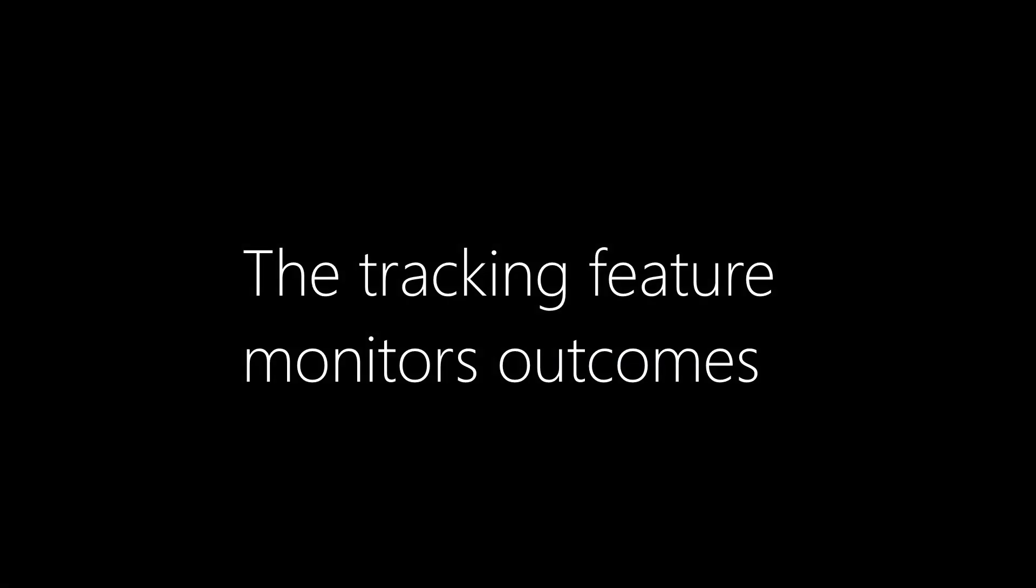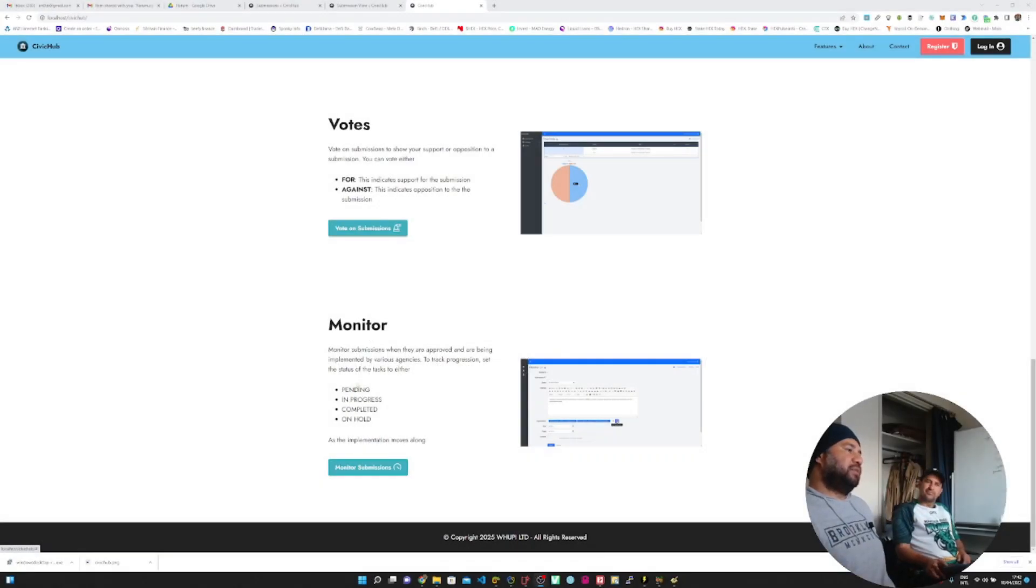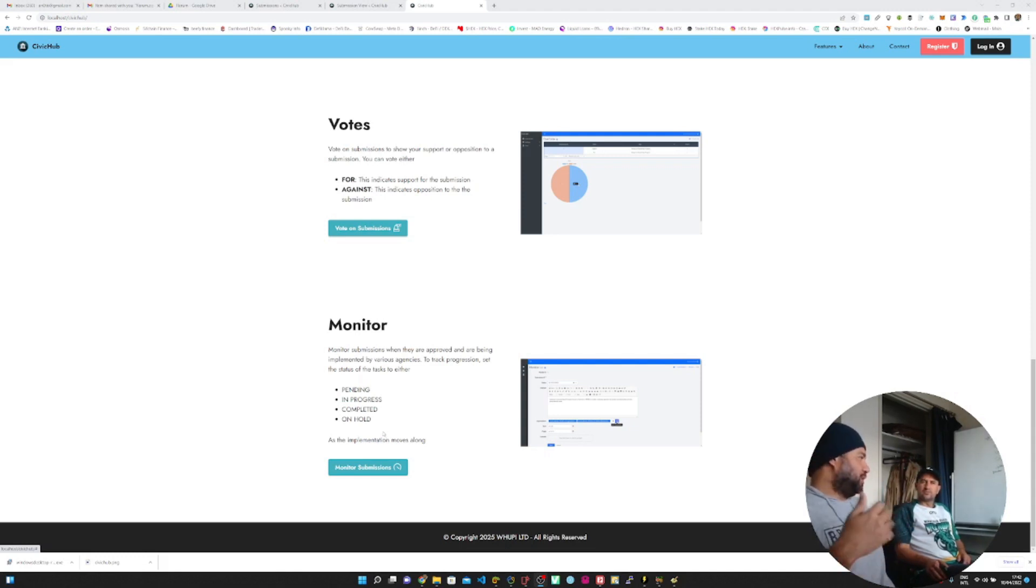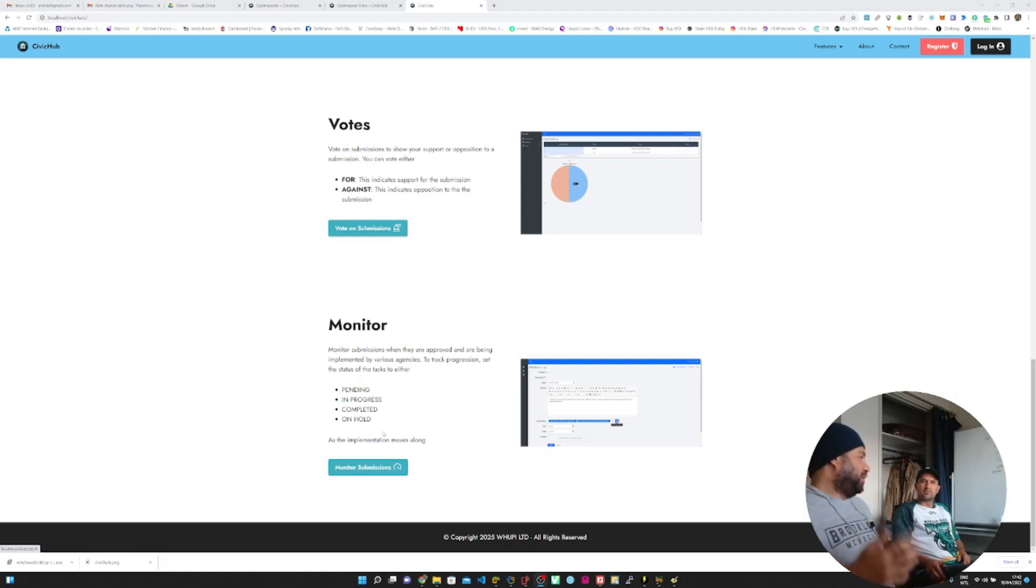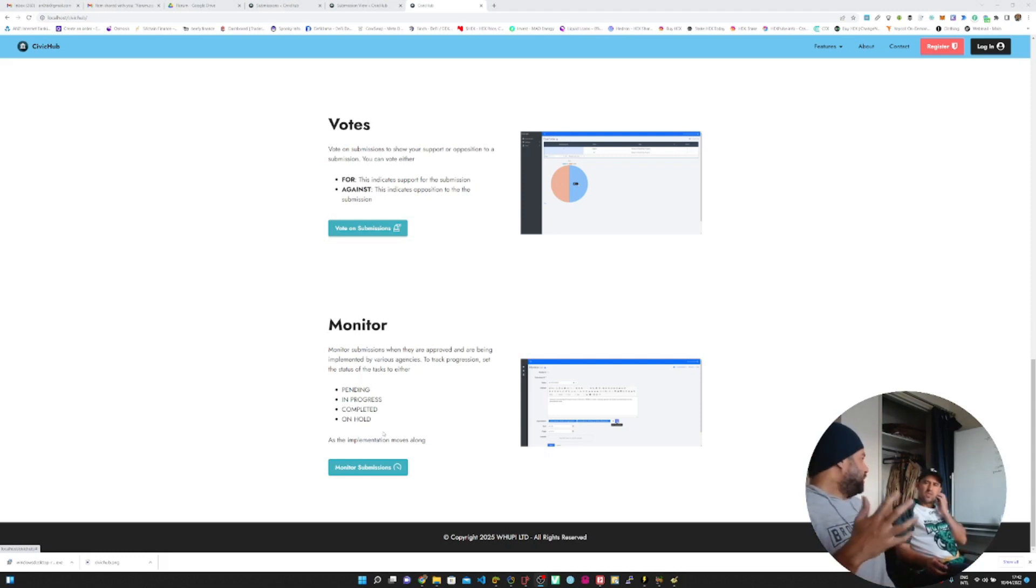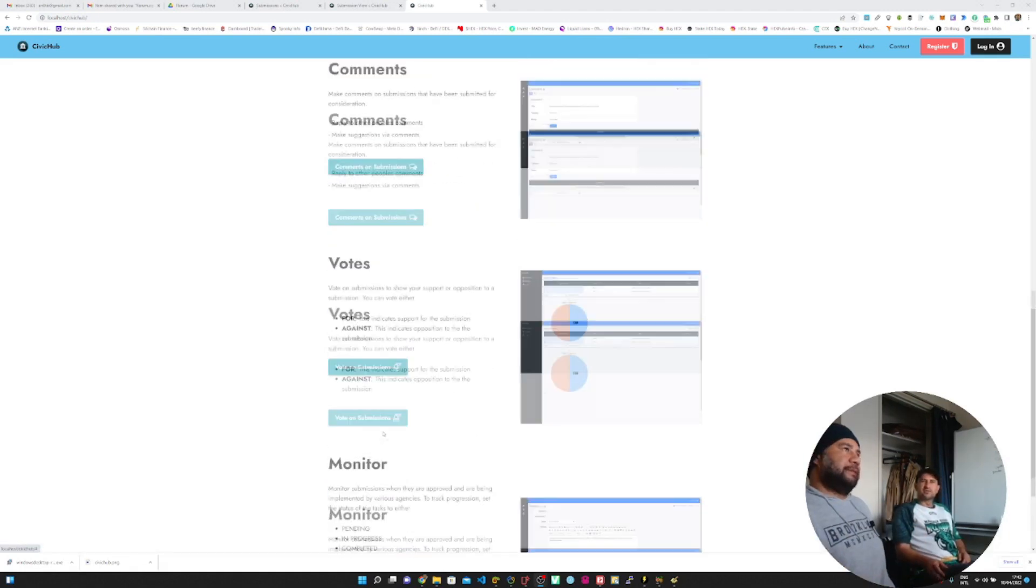We've got a tracking system for each of the submissions that come through, what happens after the decision has been made. There's four different outcomes for monitoring. Pending, which means it's still pending a decision. In progress, which means the implementation is in progress. Completed, which means the implementation is completed and was successful. And on hold, maybe there was something that came up so that the system is on hold.